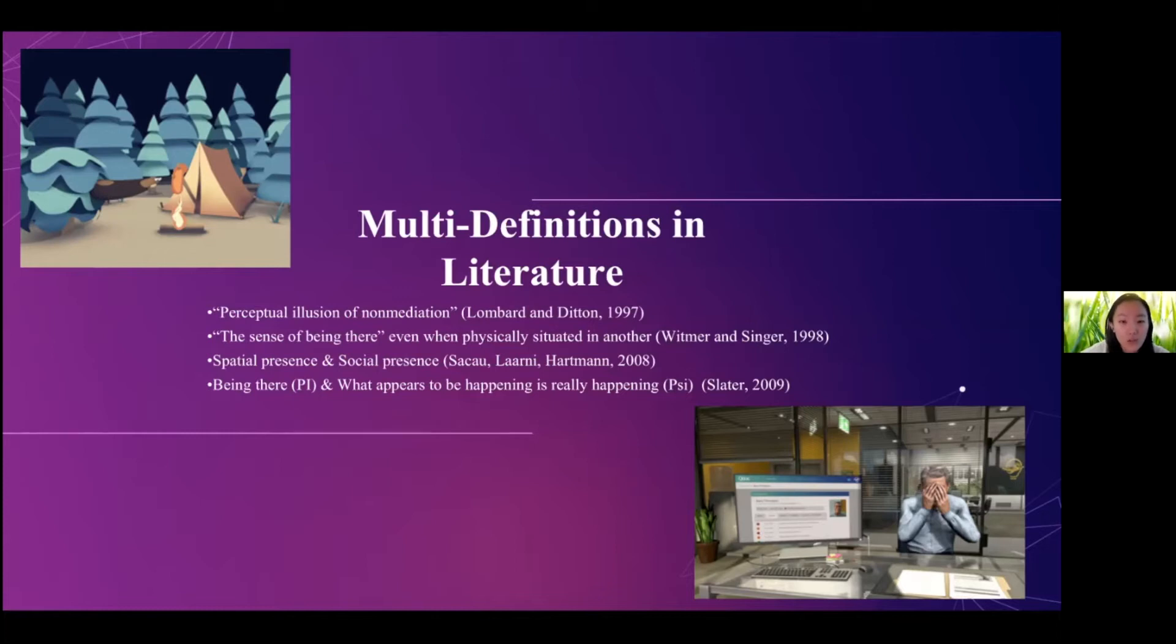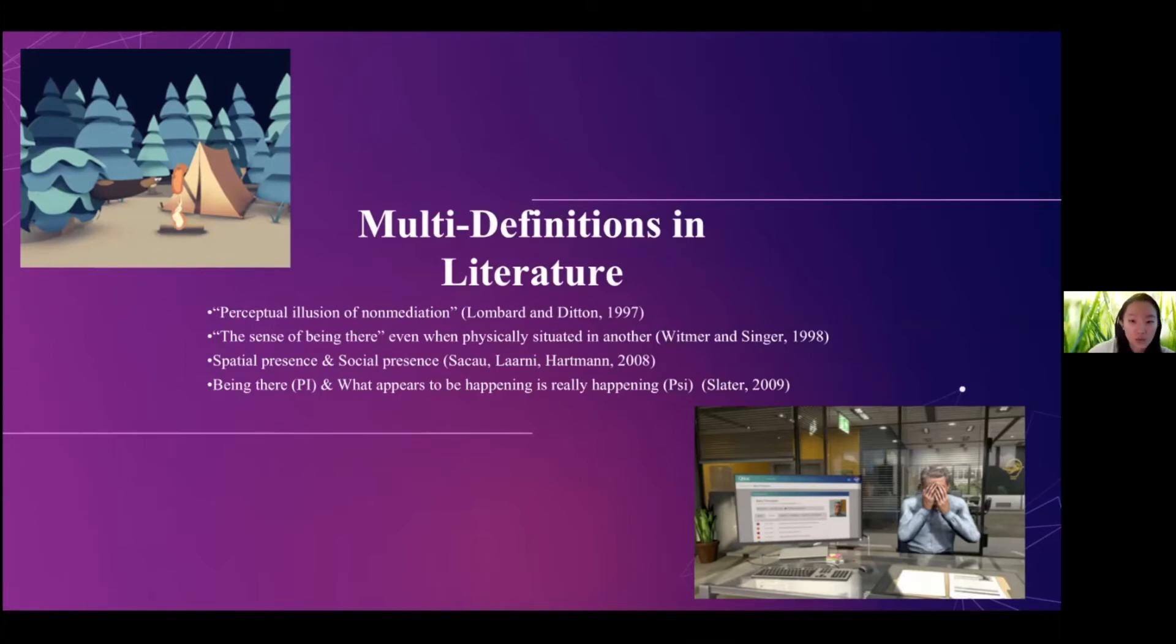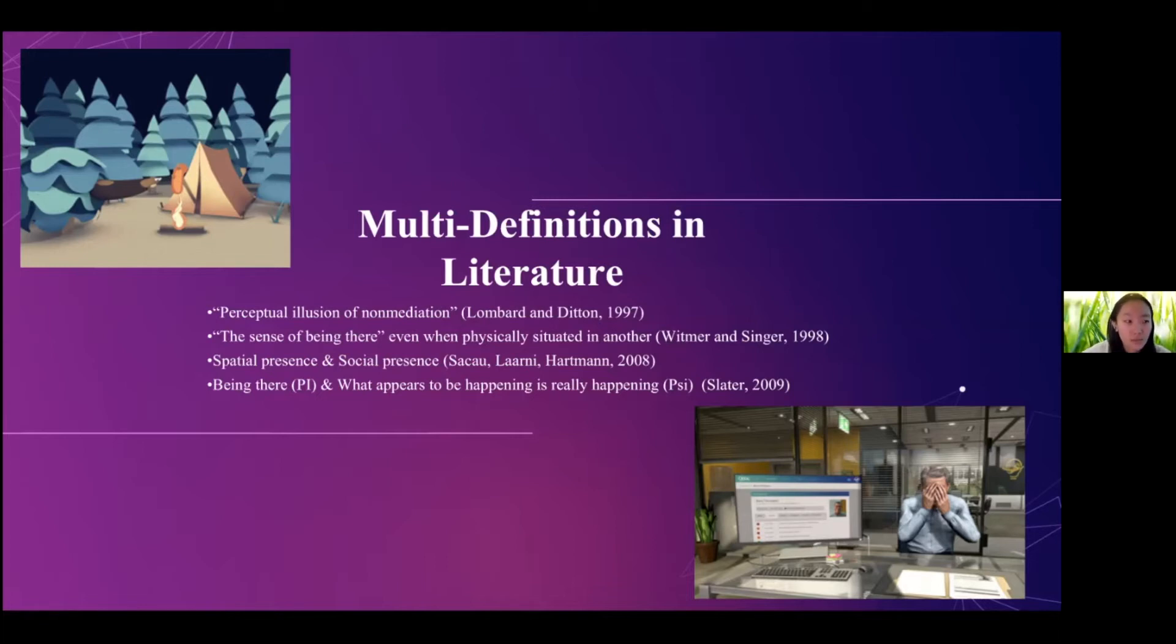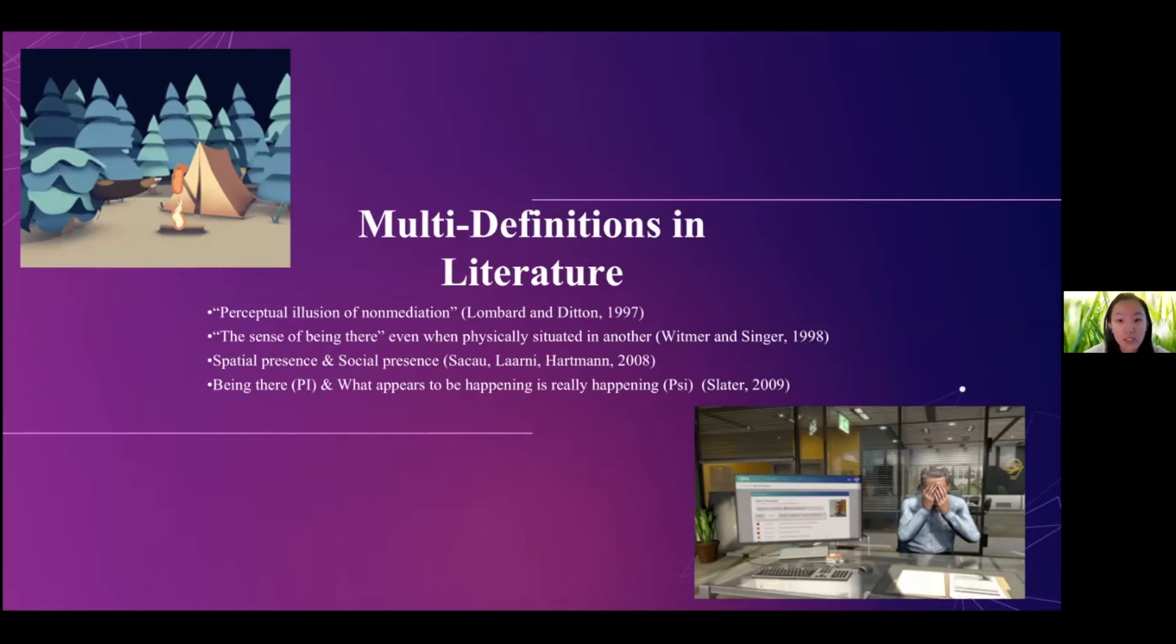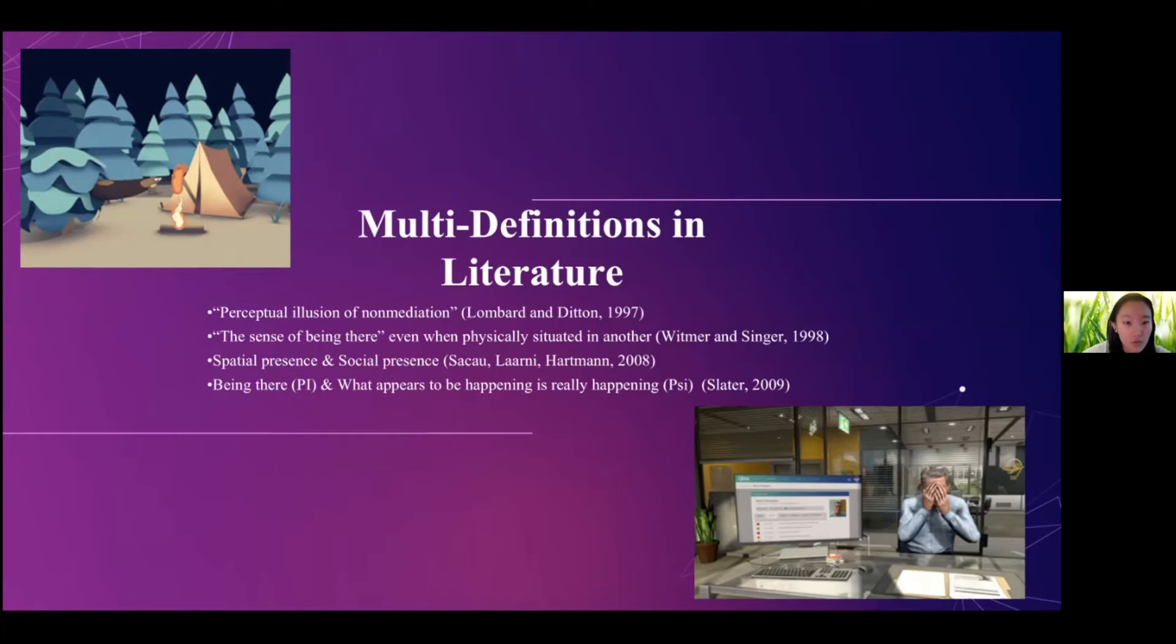And presence can also be defined as the sense of being there, even when physically situated in another, which we usually call the spatial presence. So for example, if you move around in the three-dimensional world, the object around you would move accordingly, which is creating a three-dimensional illusion of being in another space. And people also later defined another layer of presence, which is called the social presence. That is when you interact with objects and characters in the virtual world, and they will respond back to you.